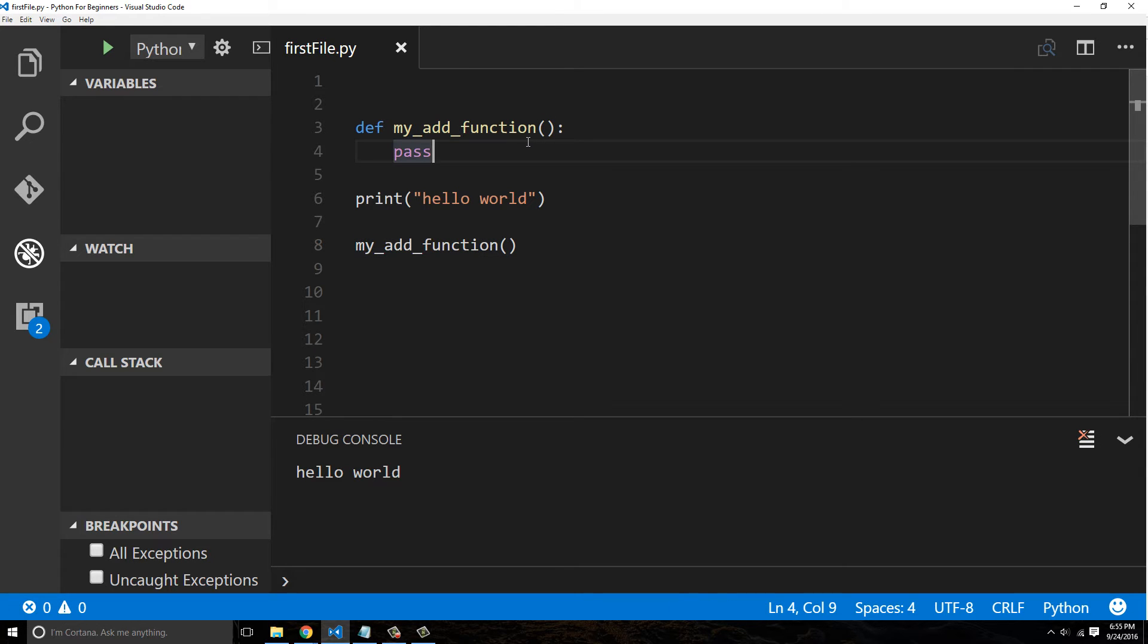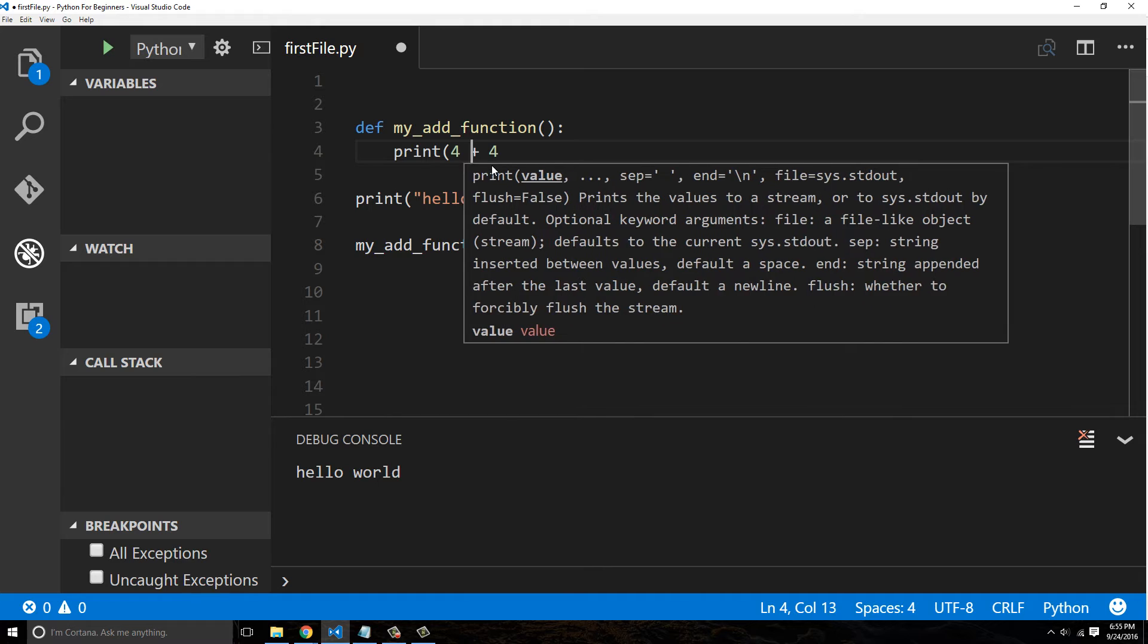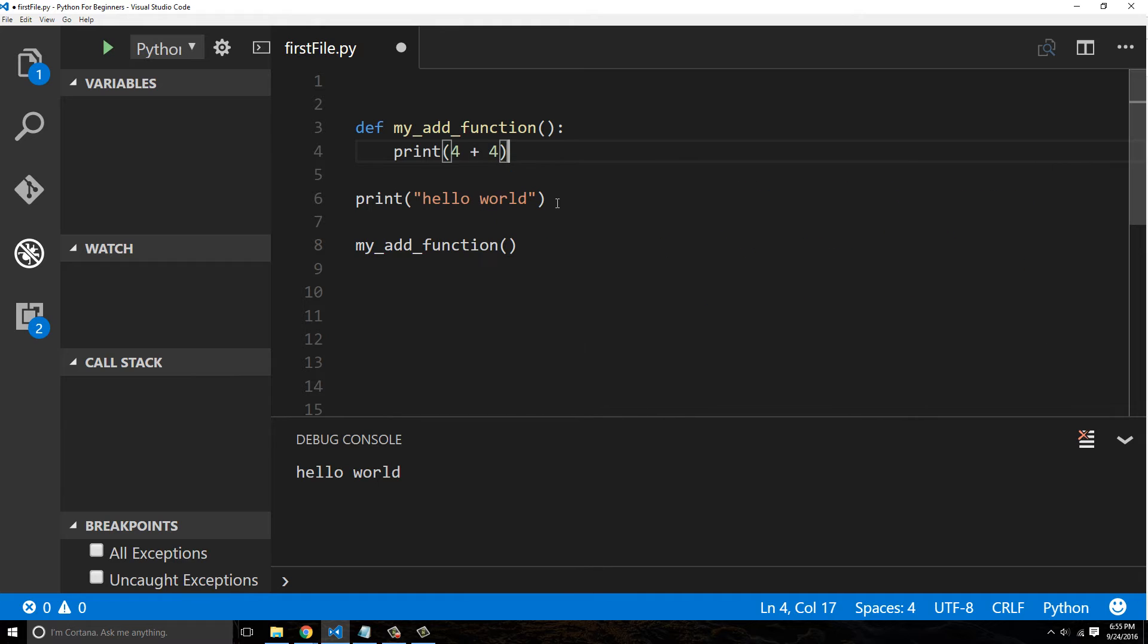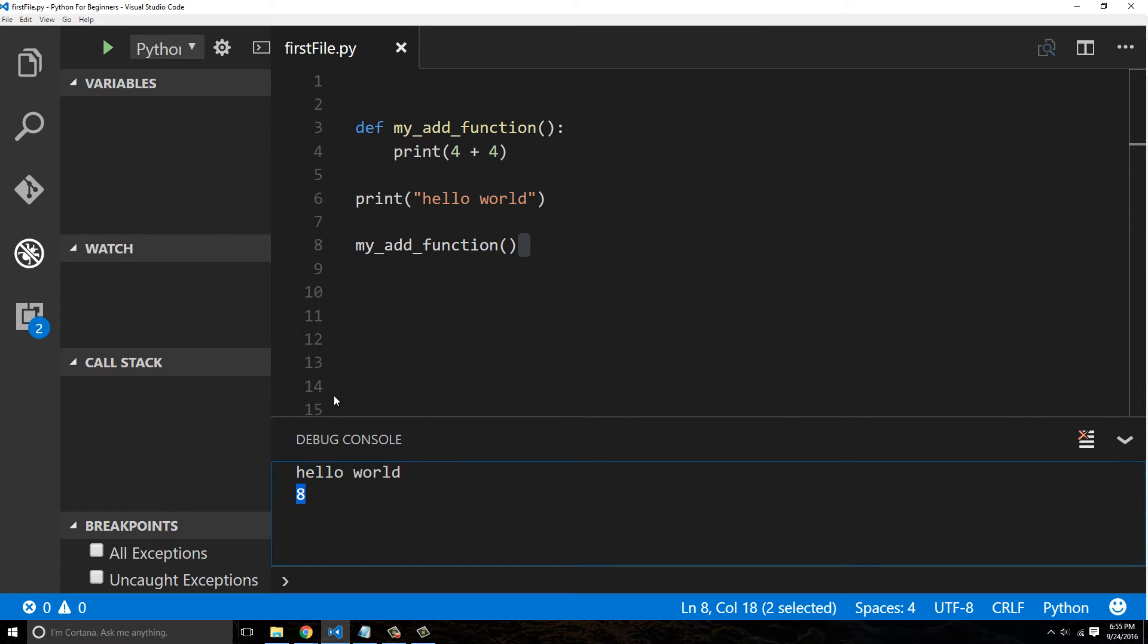We called it my add function, so let's go ahead and add something. We could say four plus four. I can say 'print four plus four'. So now when we call this, you're going to see in our debug console it prints out the value of four plus four.